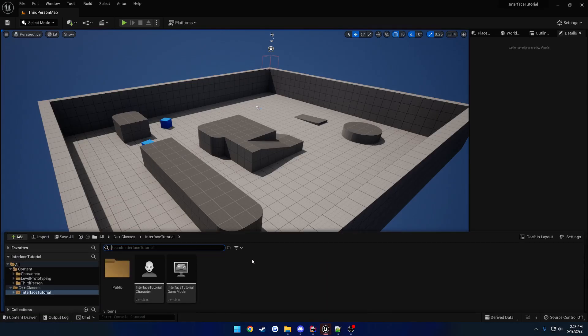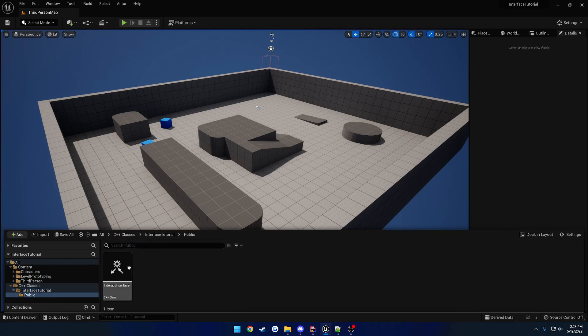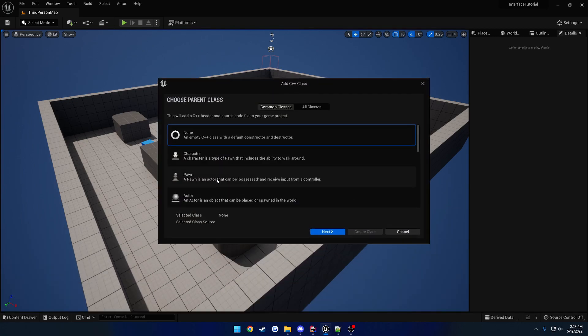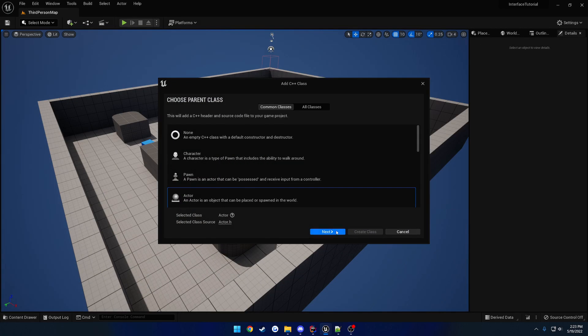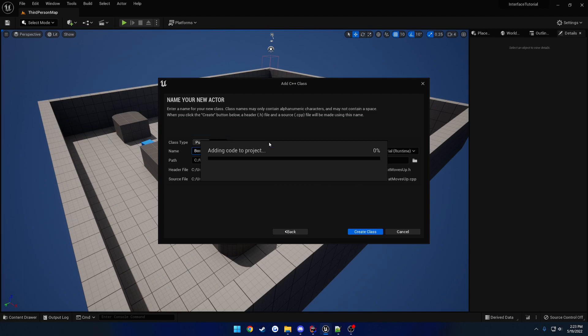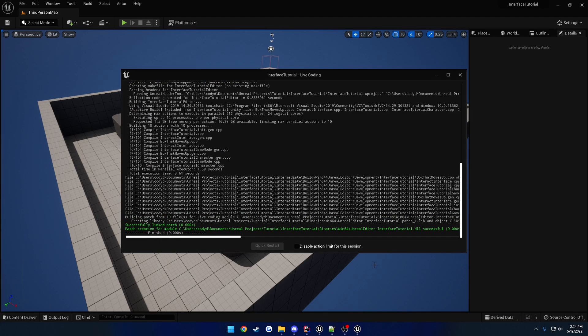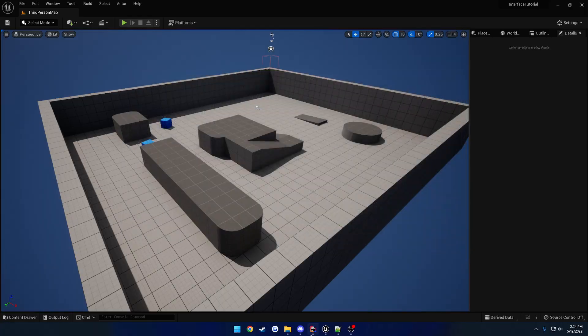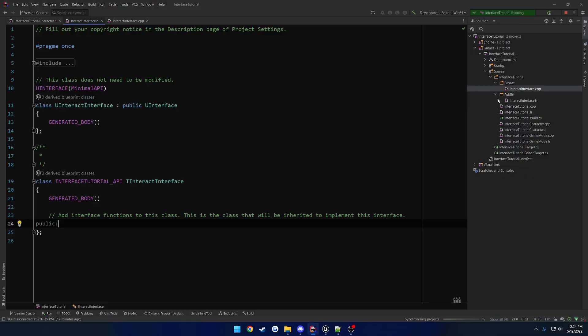So once we have our interface made, I'll cover what these two are here in a second. Let's go ahead and make our Actor. So, let's open that on up, create a new Actor, and let's call this one, I don't know, Box That Moves Up. Yeah, it didn't get more specific than that.